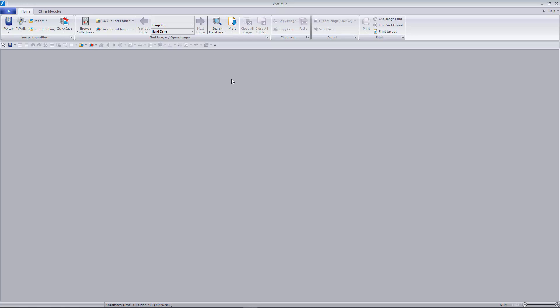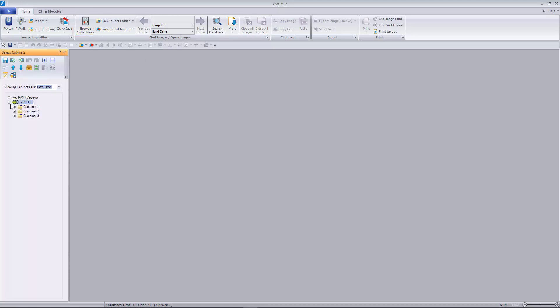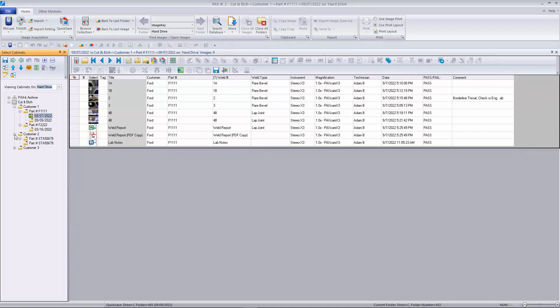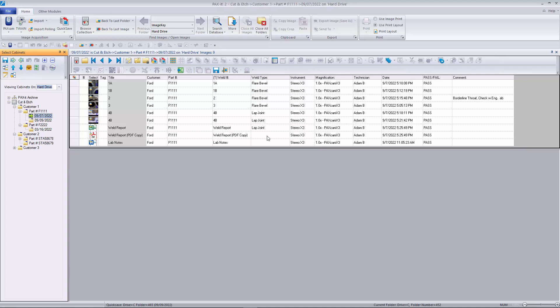Images are stored in Paxit's electronic filing system, which marries a familiar explorer-style folder tree with a powerful relational database. Users can easily navigate to specific project folders to find images, or they may search the entire collection by their custom-made database fields.